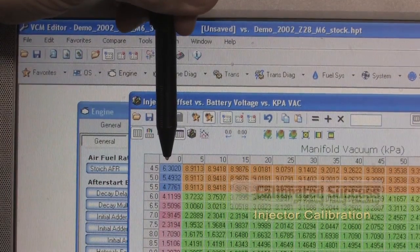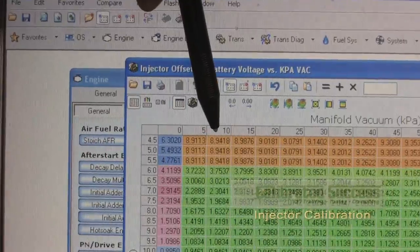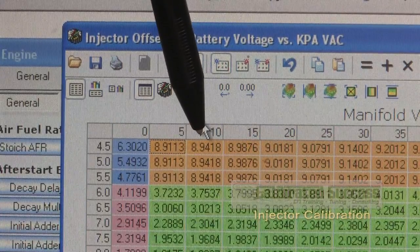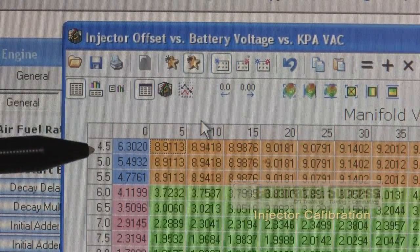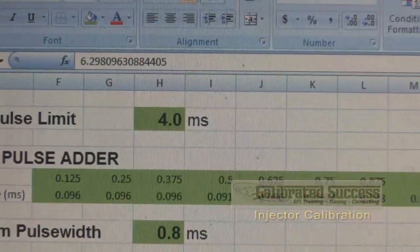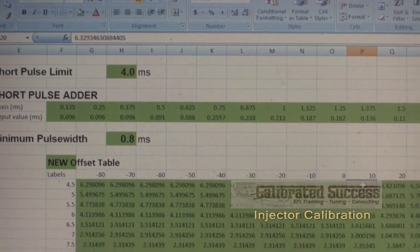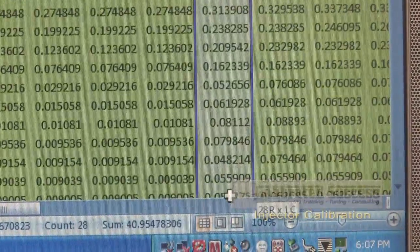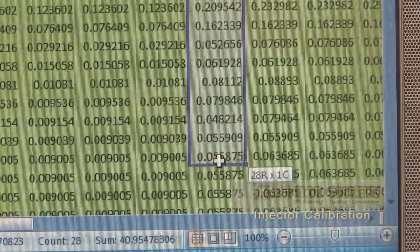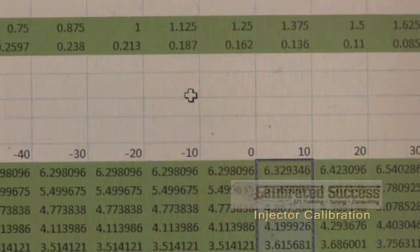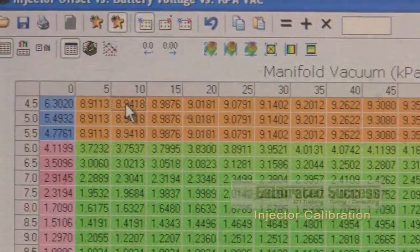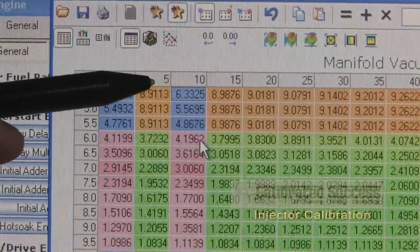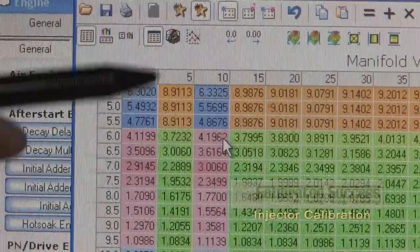Now that we have the zero KPA column properly characterized, we'll jump over to the 10 KPA because the spreadsheet doesn't have a five. We'll grab the values for 10 KPA of vacuum from four and a half volts all the way up to 18 volts. We'll go back to the Excel spreadsheet, this time to the 10 column, highlight everything from four and a half volts all the way down to the 18 volt value. Now we can see they follow the same trend as the zero column, and now we can take a good estimate of what the values for the five column will be.